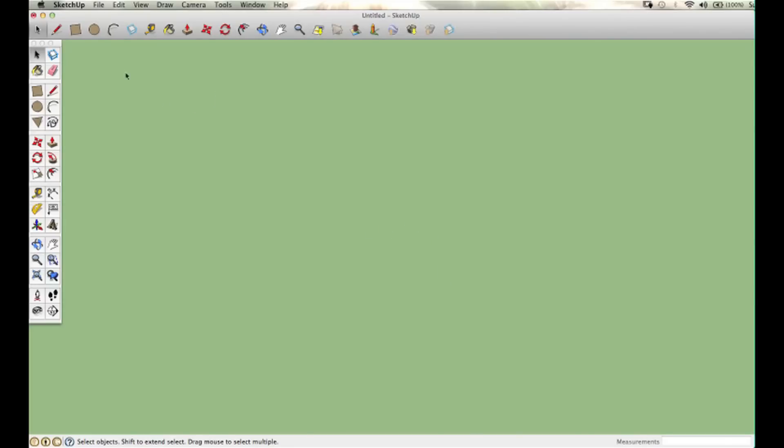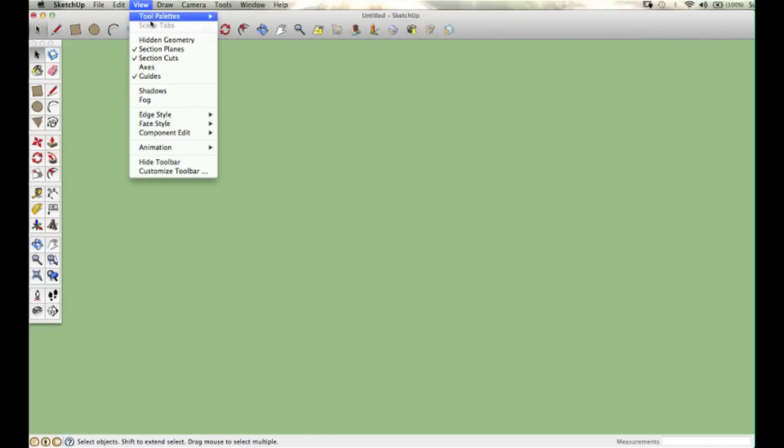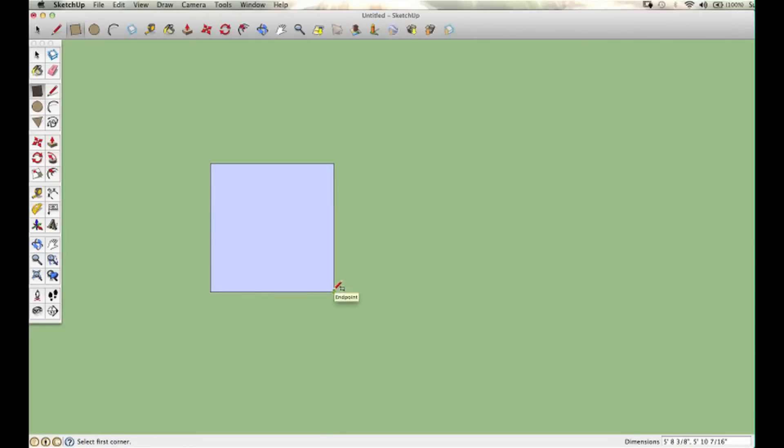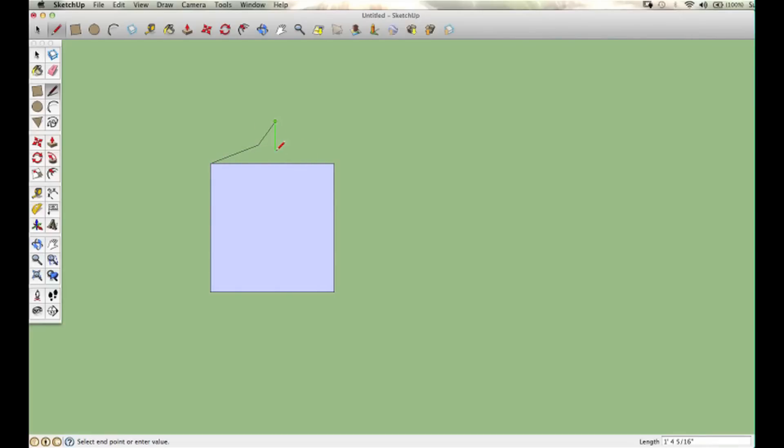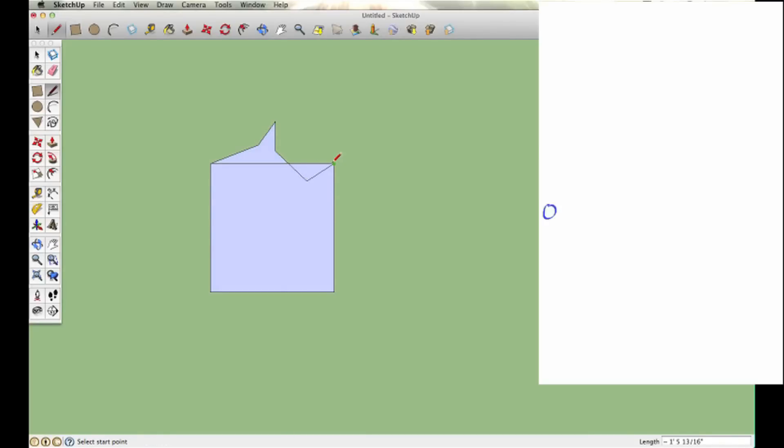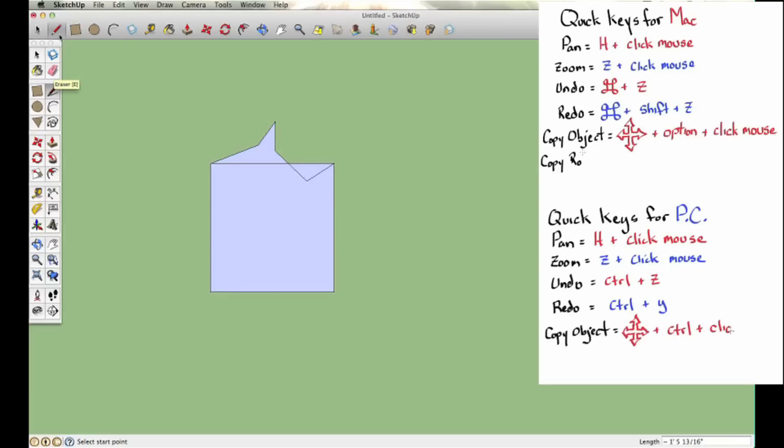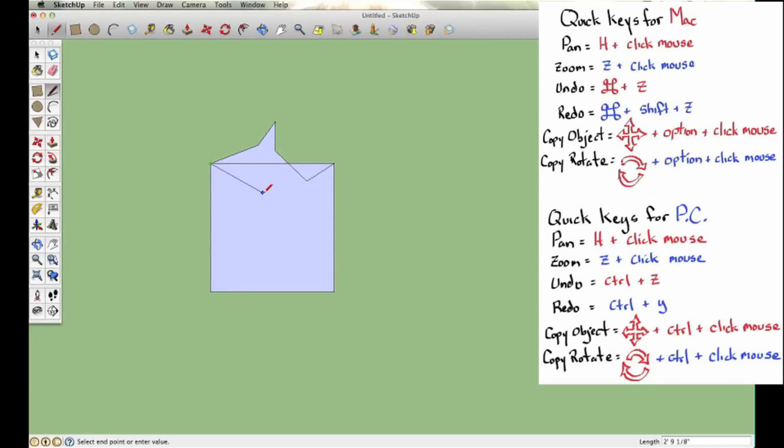We're going to start again with the rectangle. This time I'm going to add something on the top using the line tool, which looks like a little pencil. I'm just making up stuff here, just a weird shape. I can go above or below the line, and it just needs to come back to the vertex on the upper left and upper right.